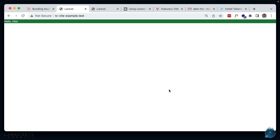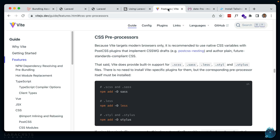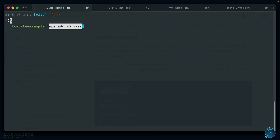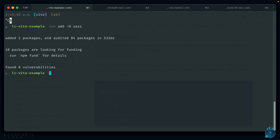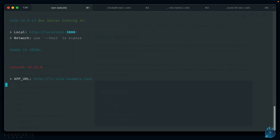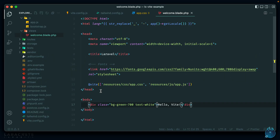What if you wanted to use a CSS preprocessor like Sass? Vite has built-in support for Sass, Less, and Stylus — you just have to install the preprocessor using Node. Let's stop the server, install Sass, then run the server again and change our entry point to app.scss.